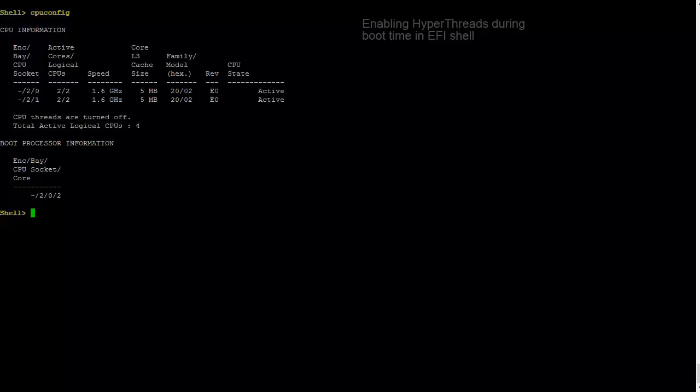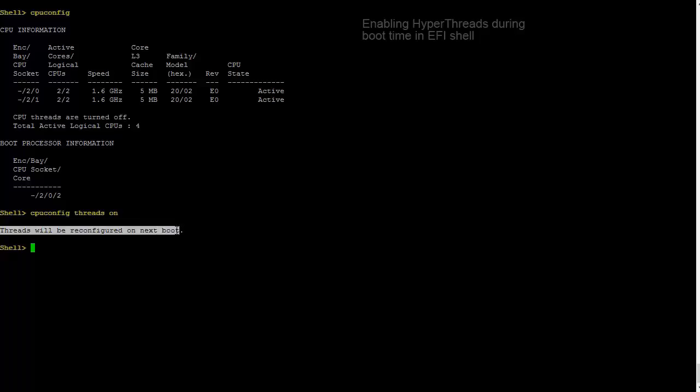type the CPU config to display the current CPU configuration. In this case, it shows there are four CPUs active and the CPU threads are currently turned off.